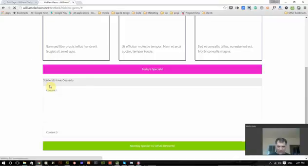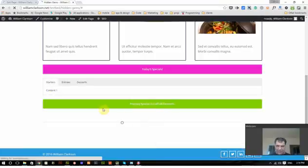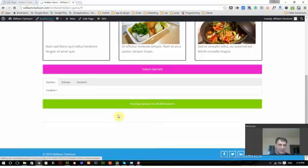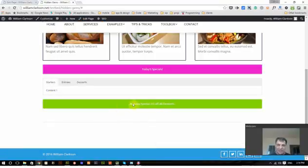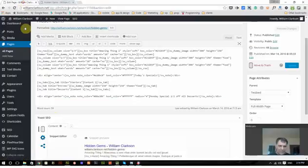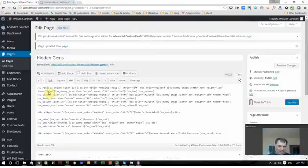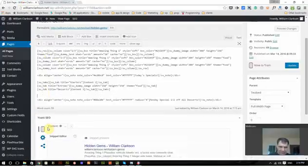There. Monday specials, one half off all dessert. I probably would want to change that color. I just kind of picked it at random. But now what if I don't want that to show on any day except Monday? Well, Short Codes has this nice little thing called a scheduler.